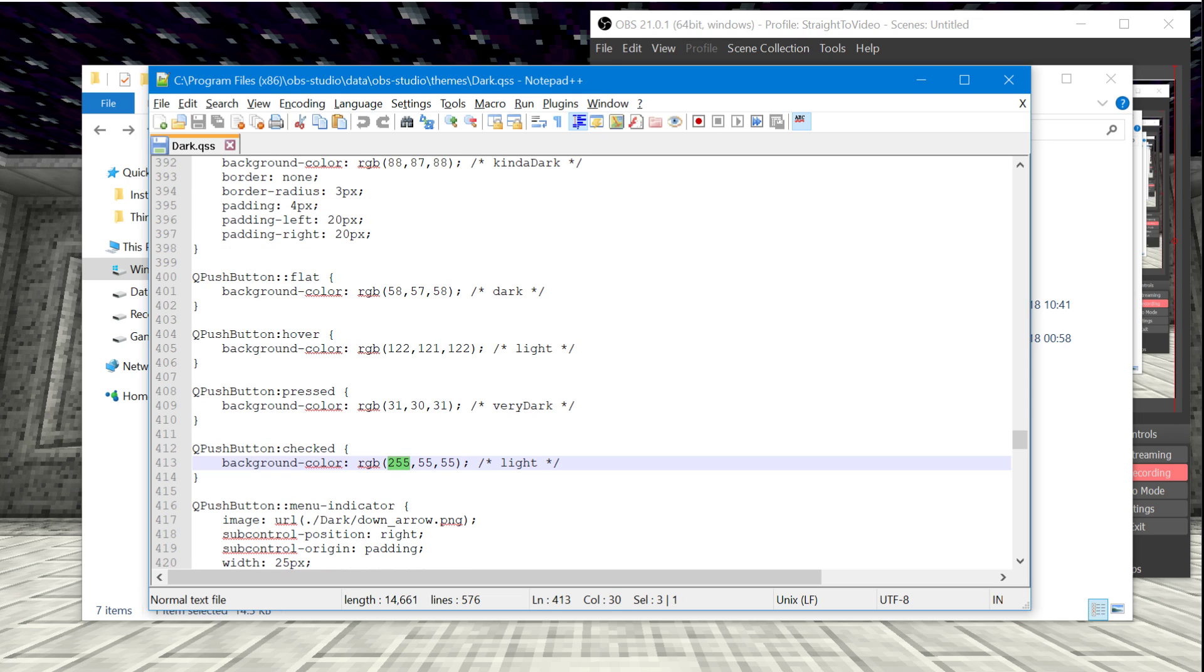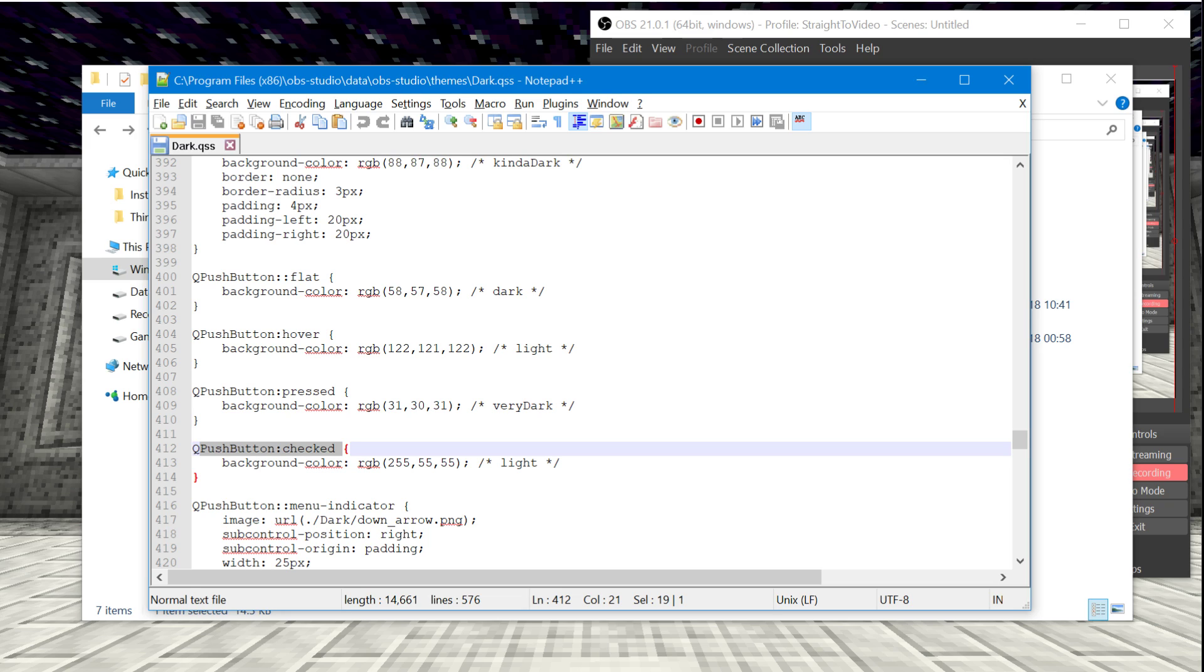And the one that I changed to make it red will be the one with the large number at the beginning. It's that number right there that you want to change. So Q push button checked is where the button has been pressed and it is going to display whatever color is here to show that that is currently happening, like recording.